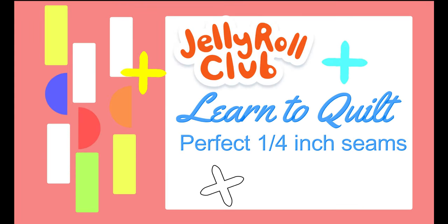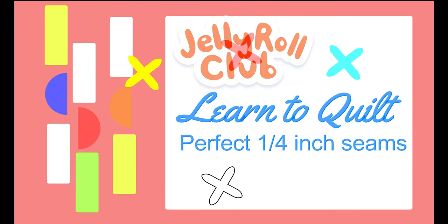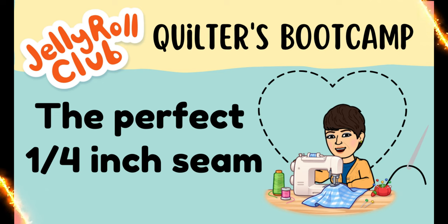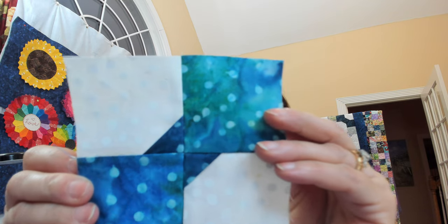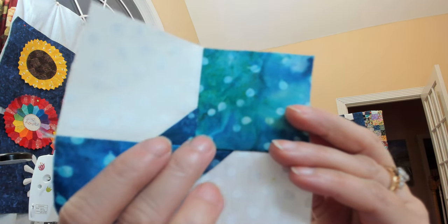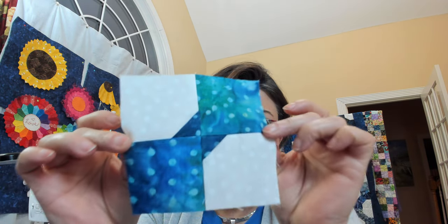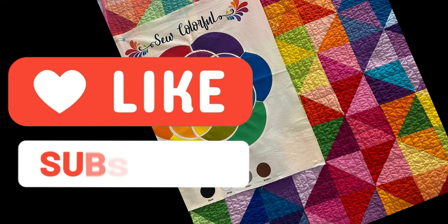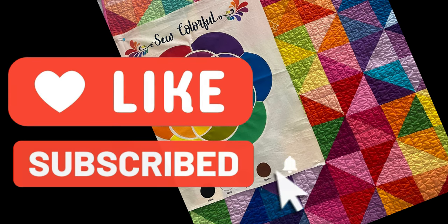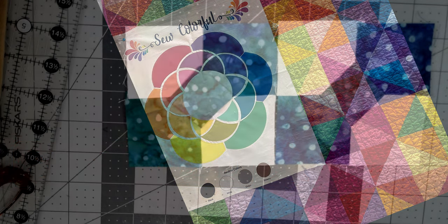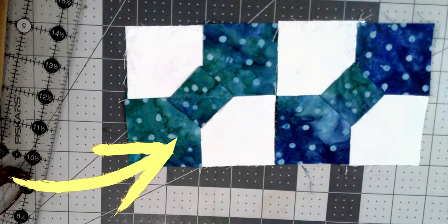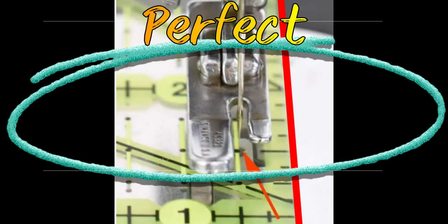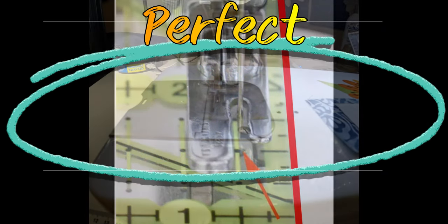Hey quilting friends, Yvonne here. As you requested, you wanted to know how to get the perfect quarter inch seam. Well, in this series called Quilters Bootcamp, I'm going to show you how to create the most perfect little quarter inch seams so that those points always match and your blocks end up being the correct size. So stick with me and I'm going to show you in this short video how to get the perfect quarter inch seam.